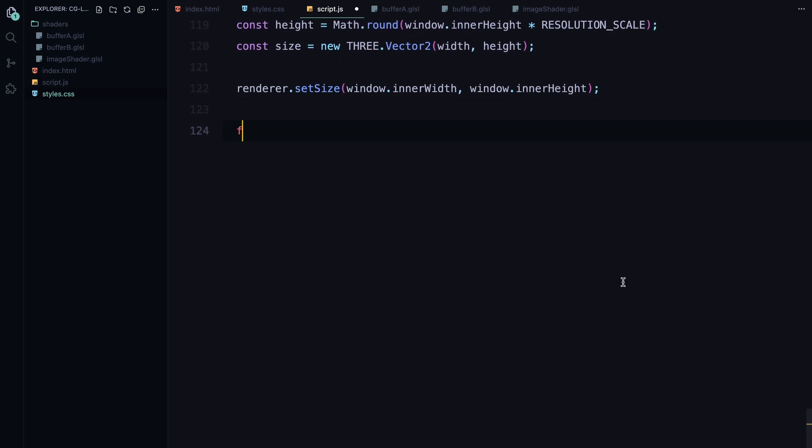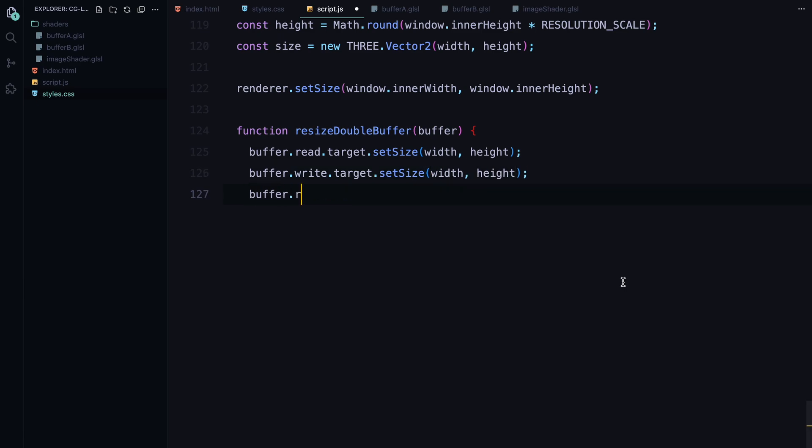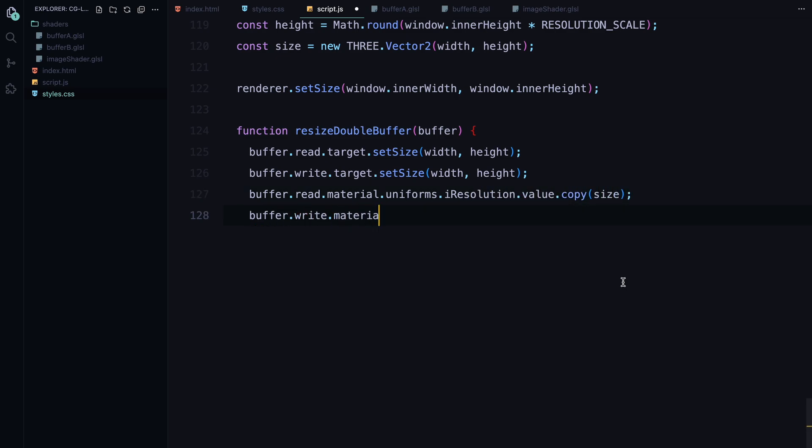Inside the onWindowResize function, we define a helper function called resizeDoubleBuffer. This function takes a buffer as input and updates both the read and write targets to match the new dimensions of the window. It also updates the resolution uniform inside each shader material so the shader knows how to properly render at the new resolution.